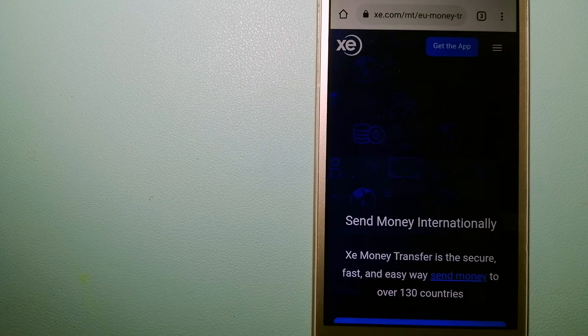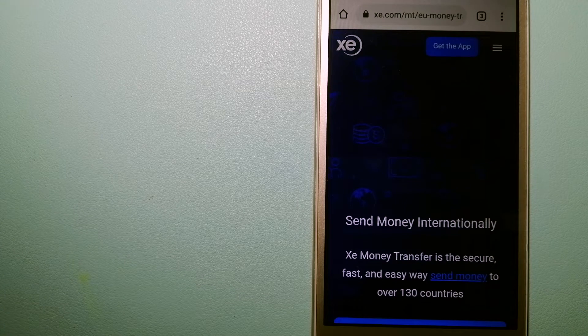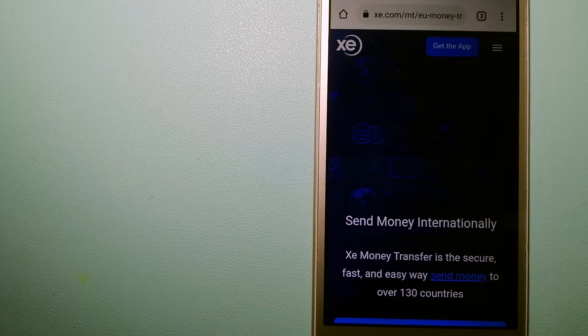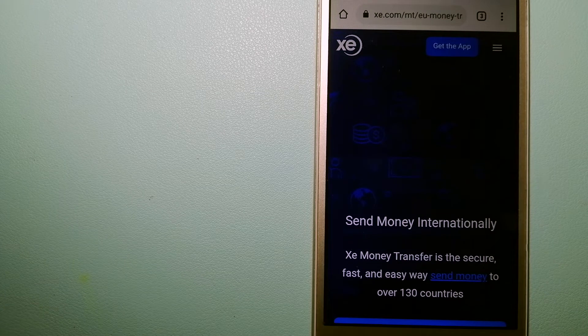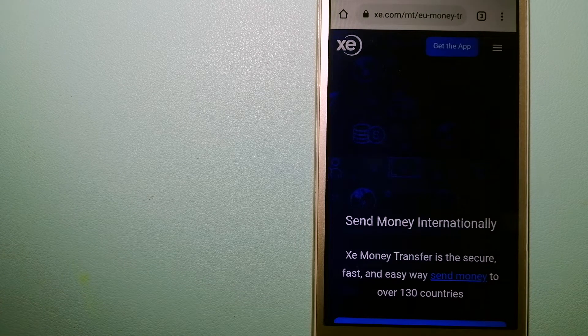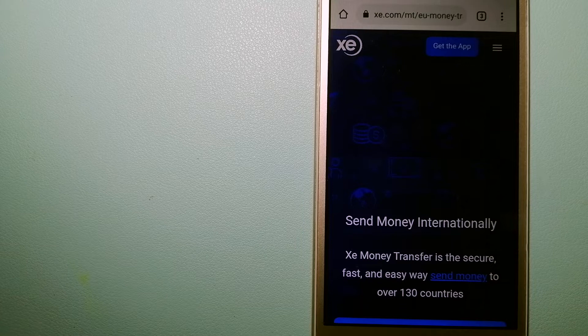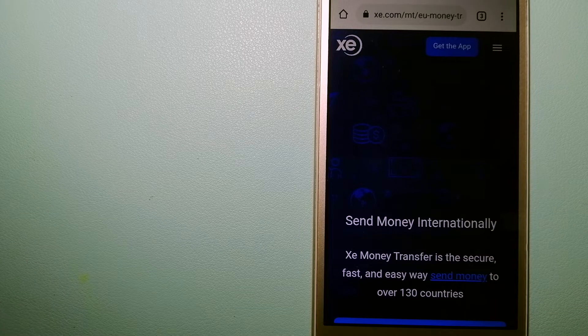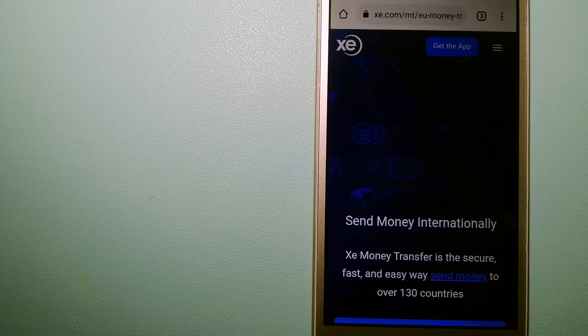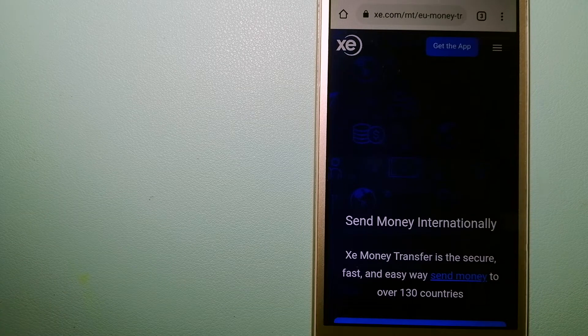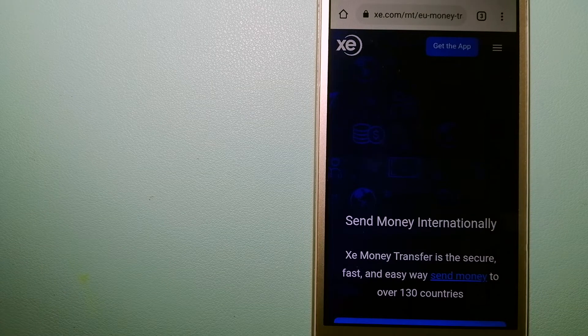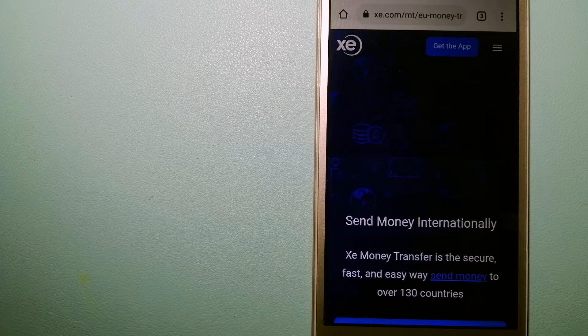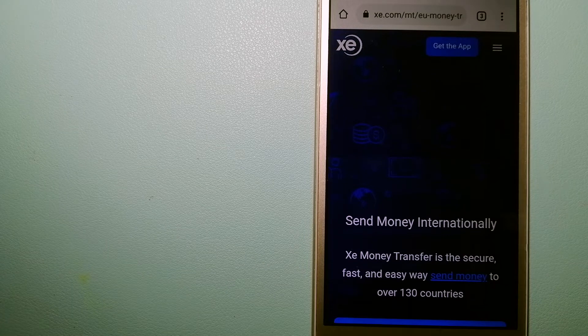Hey guys, welcome back. Today we are going to talk about transferring money from Argentina to Tajikistan. We are going to talk about three ways to send money if you are in Argentina and you want to send money to Tajikistan.